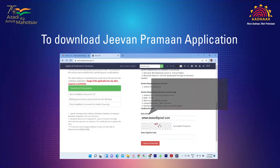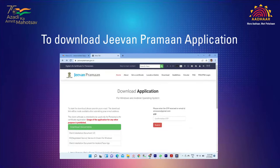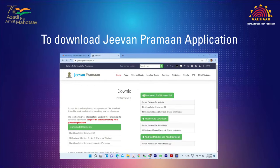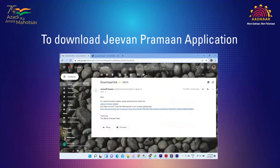After entering your email and captcha, click on the 'I agree to download' button. Enter the OTP received on your email and click the Submit button. After clicking the Jeevan Praman app to download, the downloading link is sent to the email.